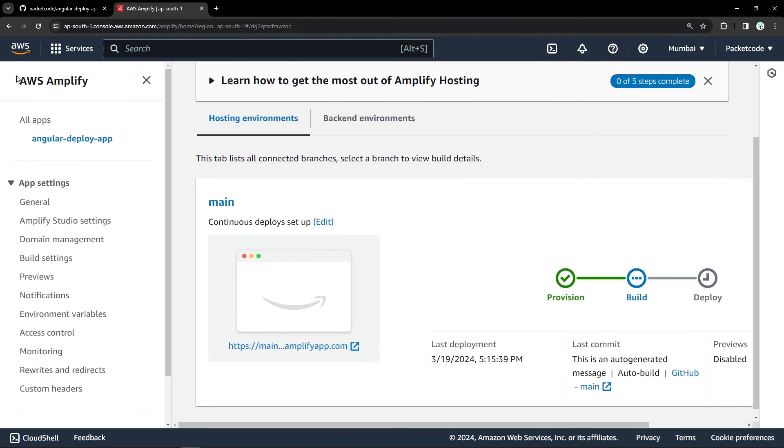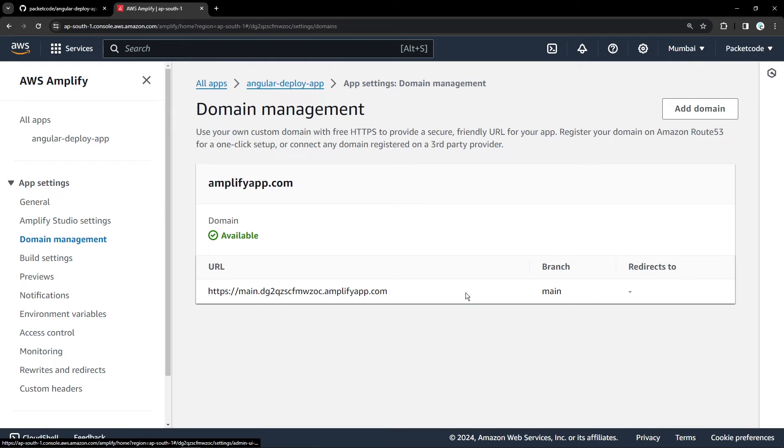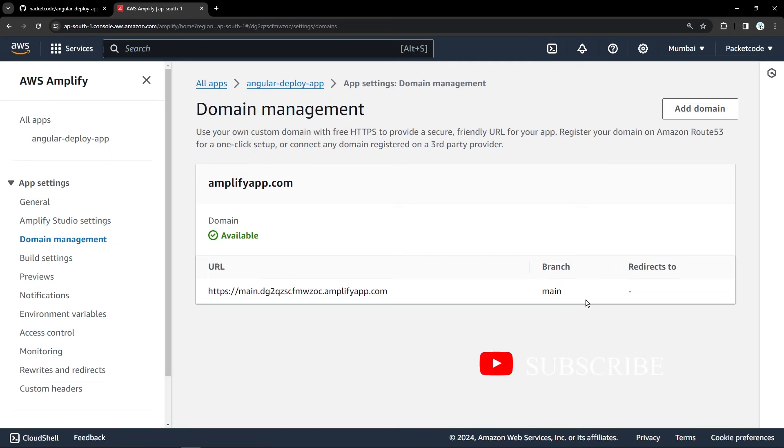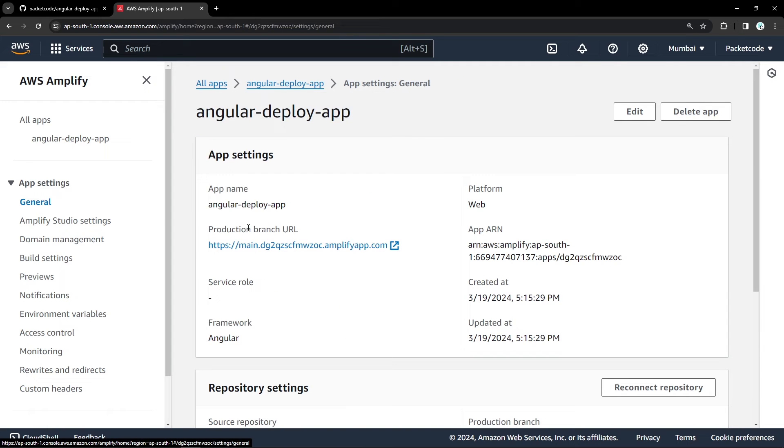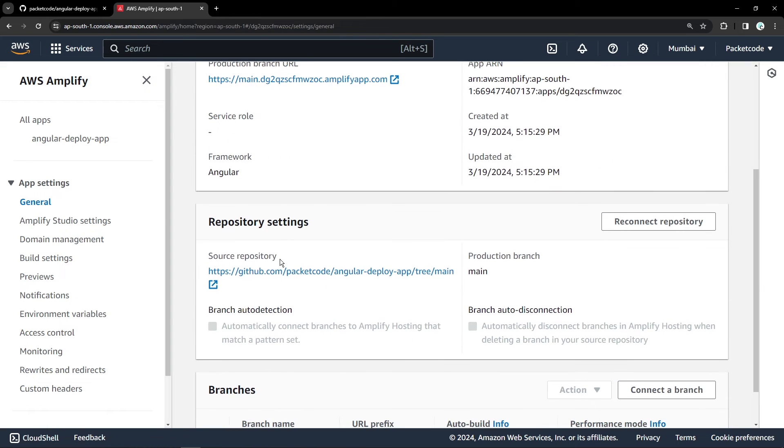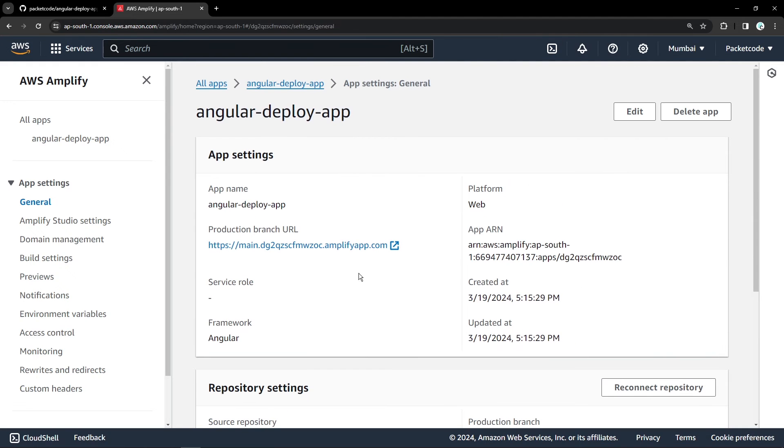But let's say that's not working or let's say you have your own custom domain. What you can do is that you can click on the left hand side menu and here you can go to domain management and you can add your own domain as well. If you have some domain from GoDaddy or BigRock, then you can add that here. Apart from that, you also have your Amplify Studio settings. You have your general settings. That is the repository which is linked to and the branch name and all.